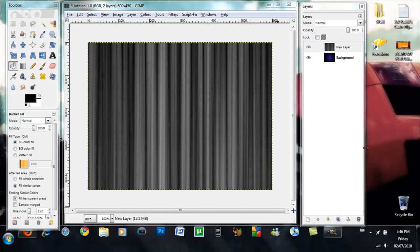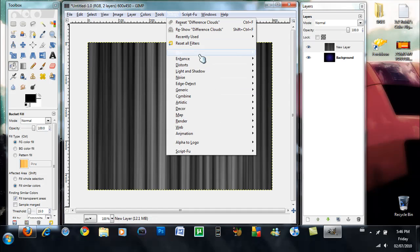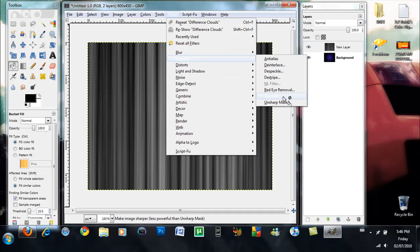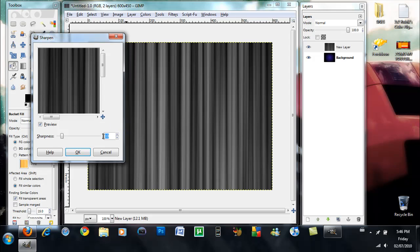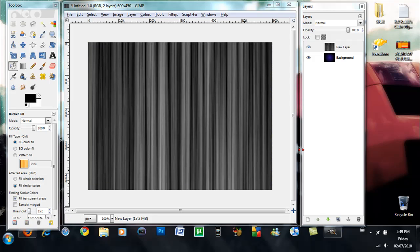And then you want to make it look sharper, so what you want to do is you want to make sure this layer is selected, you want to go into Filter, Enhance, Sharpen, and you want to change the sharpness to 72, okay, and now it looks a lot sharper.